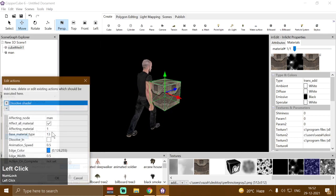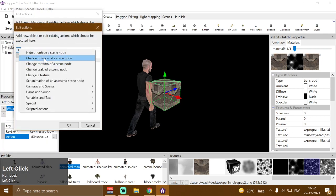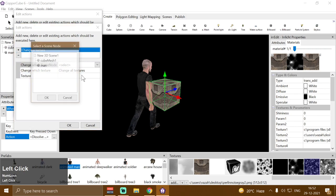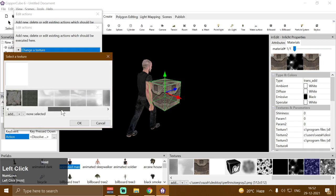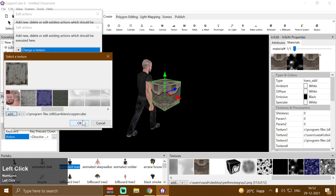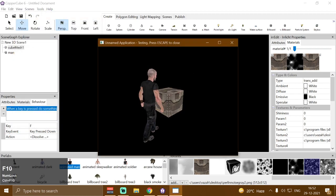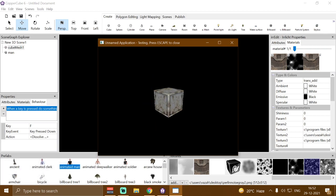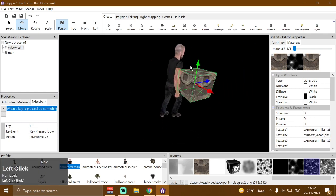We can also use an action on complete — for example, we want to change the texture of our cube mesh once the animation completes. Use 'Change the Texture' action, select the scene node, choose the rusty metal texture, and if I press F — bam! The texture gets changed once the dissolve animation completes. That's how the shader works.